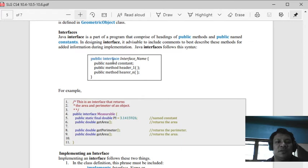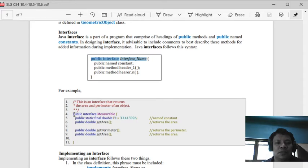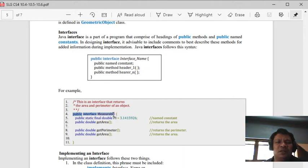This is the general syntax: public keyword, interface keyword, and you have here the valid name. As you can see in this example: public interface then measurable - actually that's a valid name.